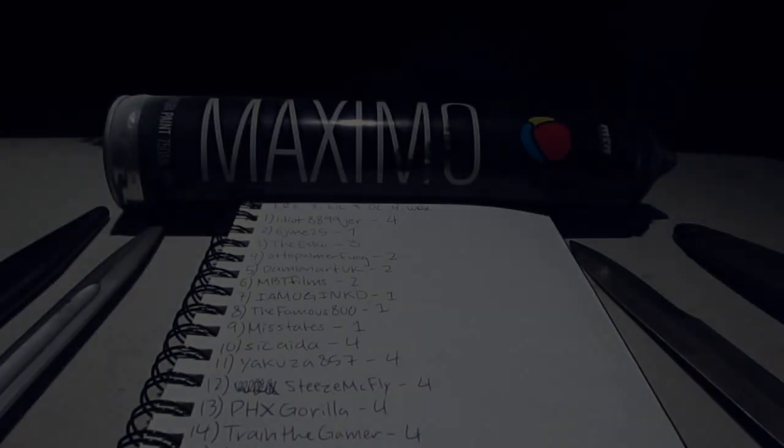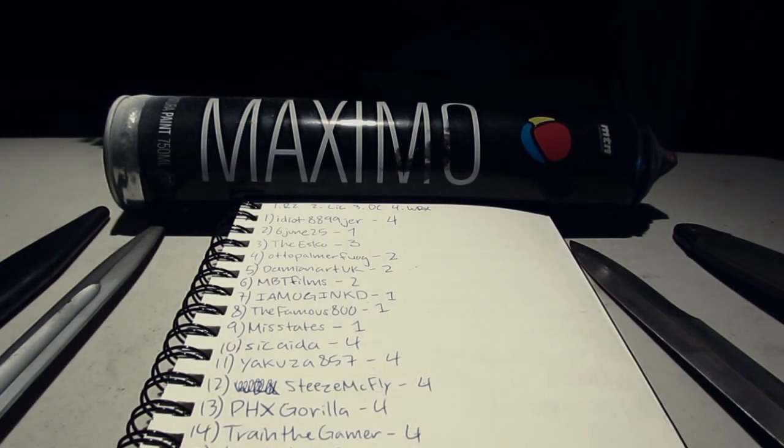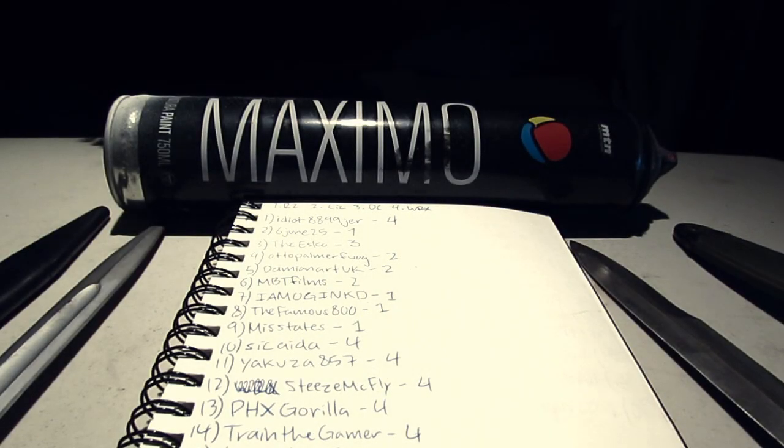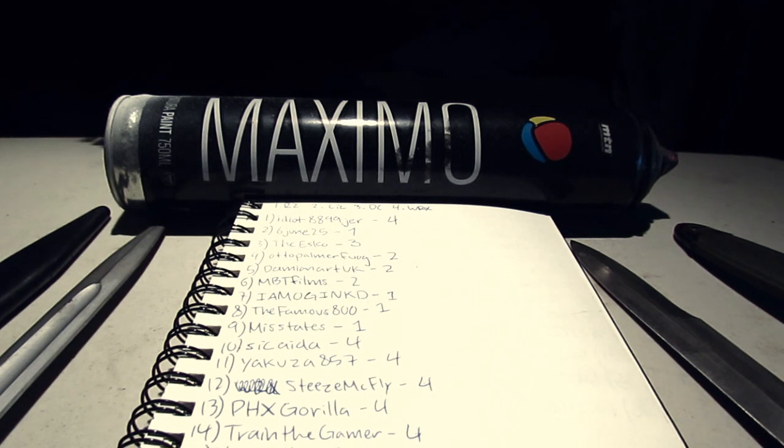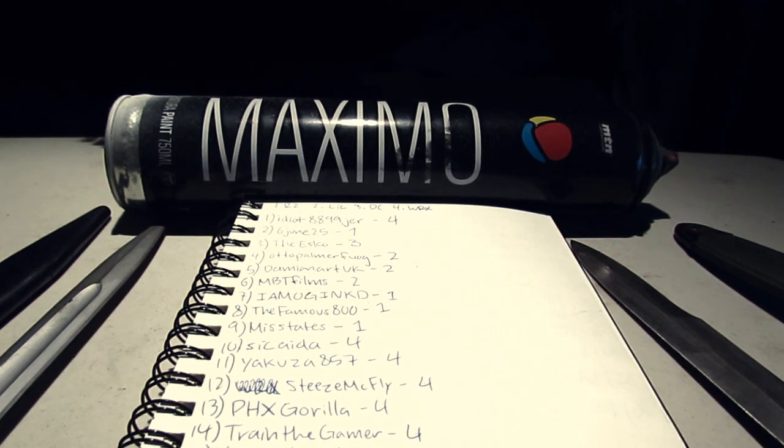Alright guys, how's it going? It's Base45 and here's going to be the next part of the contest. What it is, is you guys voted on the design that you want out of the four.